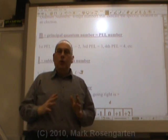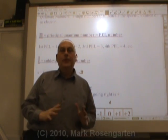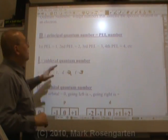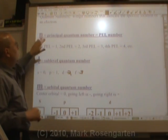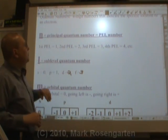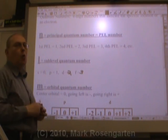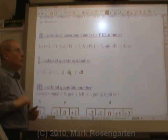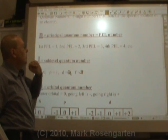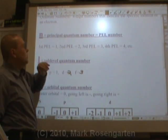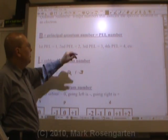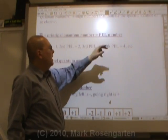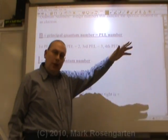Unlike zip codes which have five digits, a quantum number has four digits. The first quantum number, n, stands for the principal energy level, or principal quantum number. The first principal energy level is given a quantum number of one, the second a quantum number of two, the third a quantum number of three, the fourth a quantum number of four, and so on.